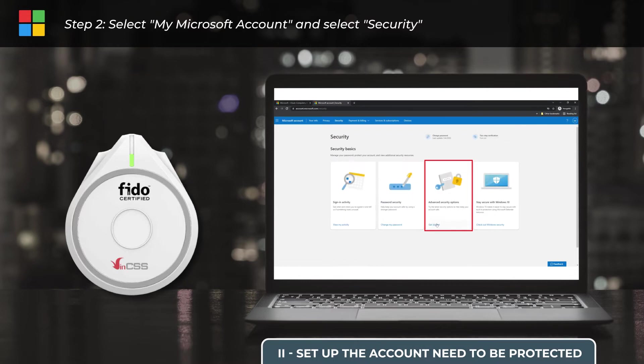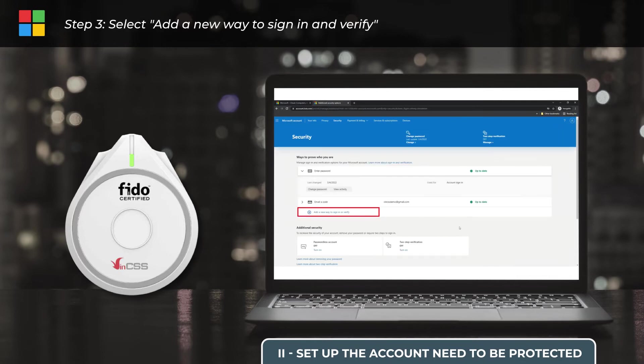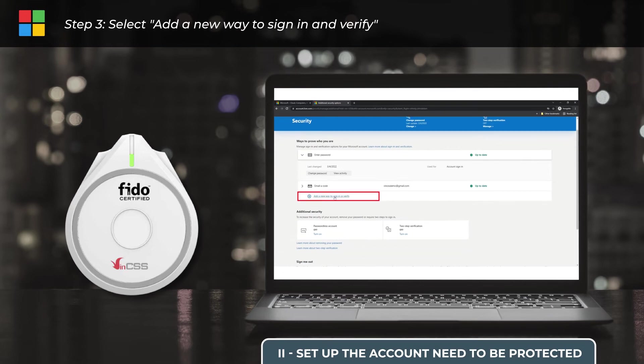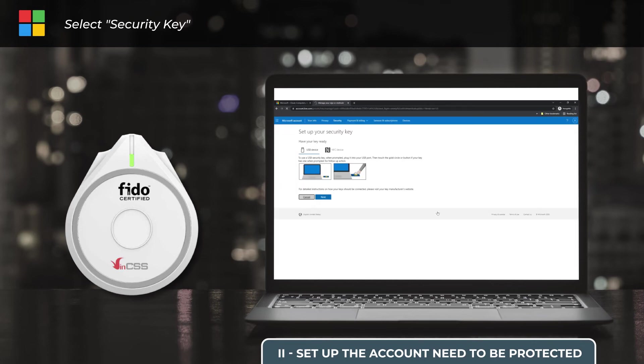VIN CSS FIDO2 Fingerprint Security Key is an advanced security method, so we choose Advanced Security Options. Step 3, go to Add a new way to sign in or verify and select Security Key. The computer will automatically open a new window to set up the security key.